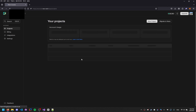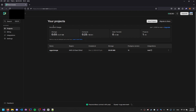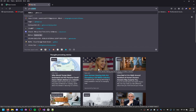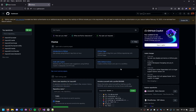On neon.tech it's probably going to bring you to a sign-up page — go ahead and sign up. Make sure you can get to the main neon.tech dashboard page. Then open a new tab and go to github.com.